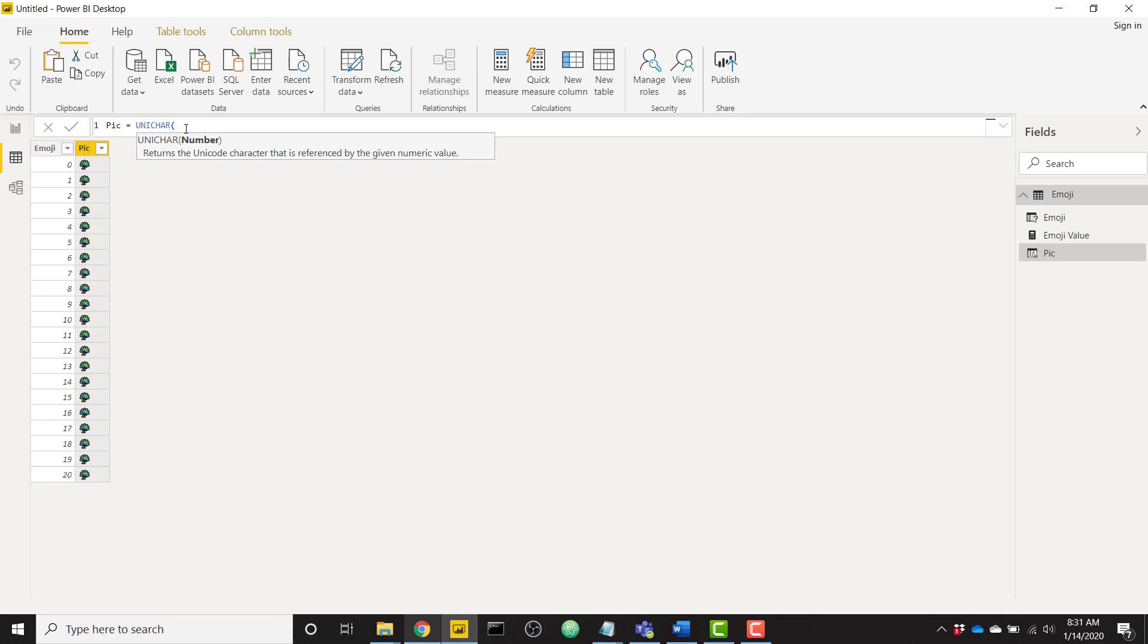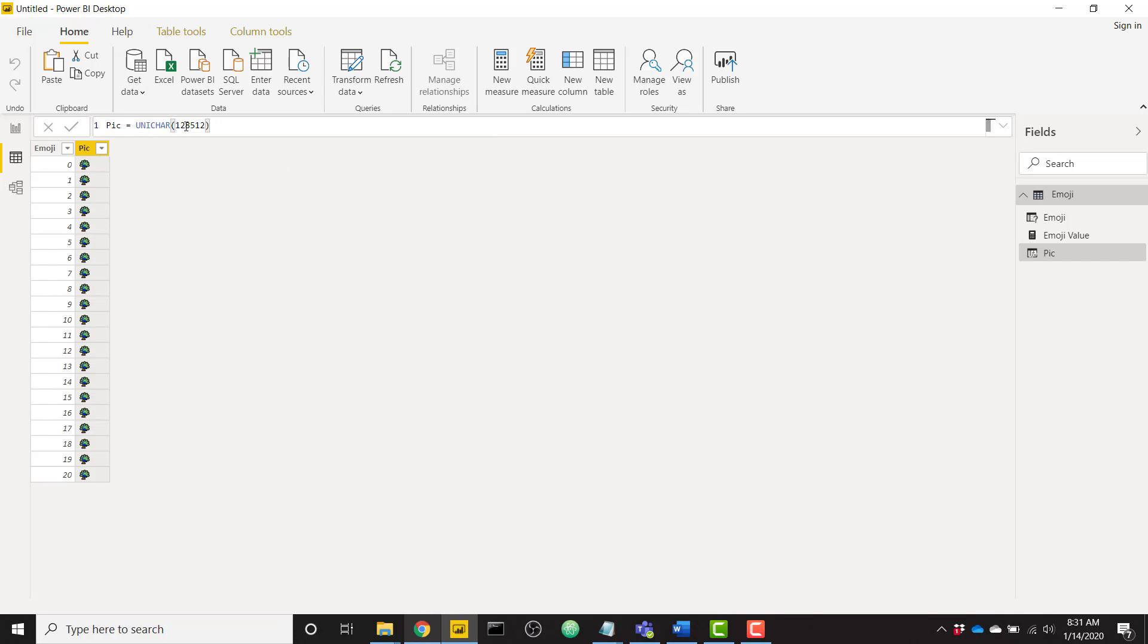So for example if I use the code 1 2 8 5 1 2, I call Unichar 1 2 8 5 1 2 and click enter, we see we have this smiley face.